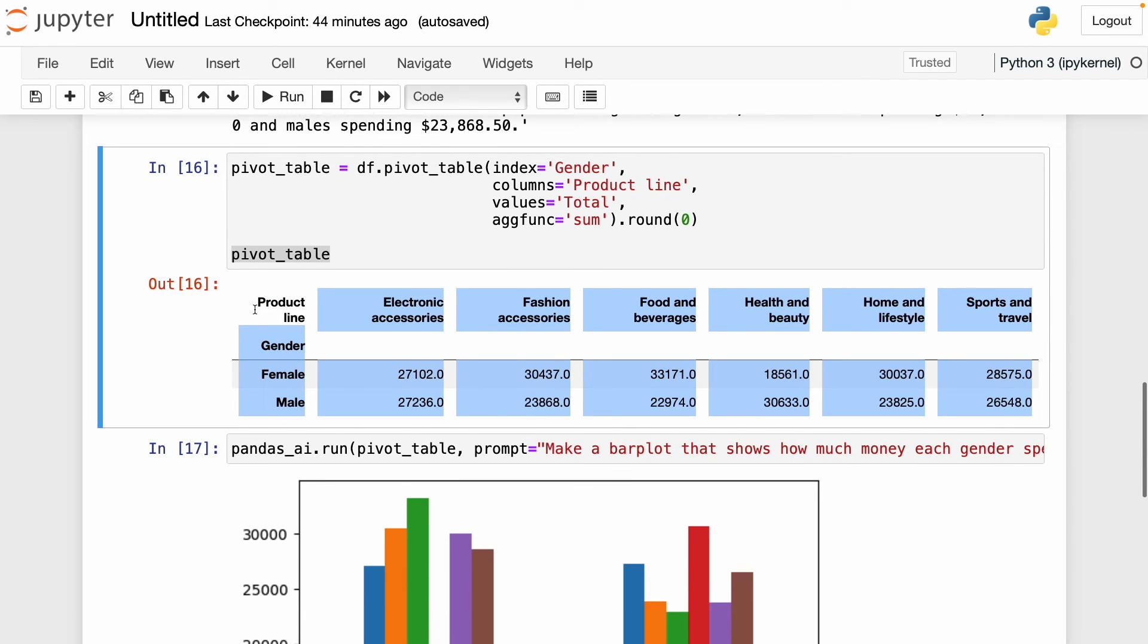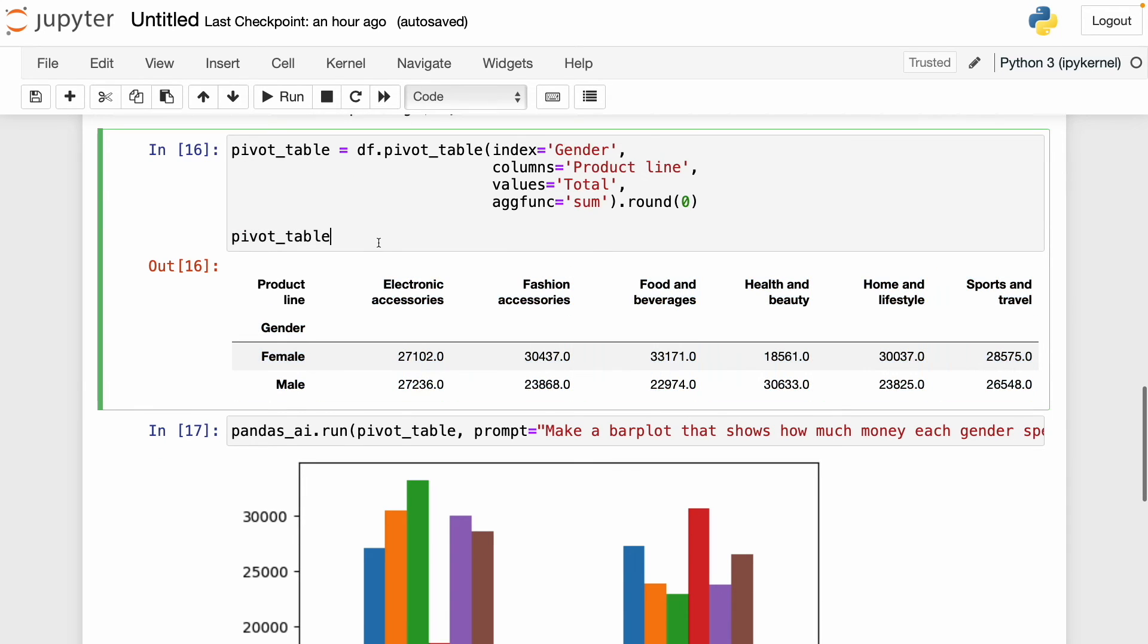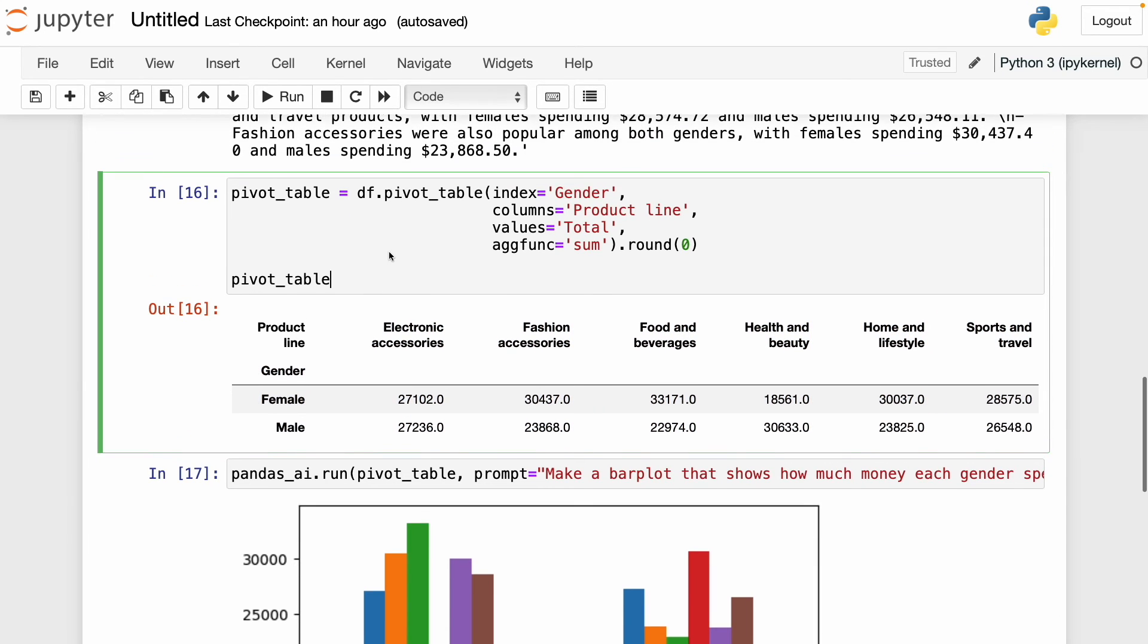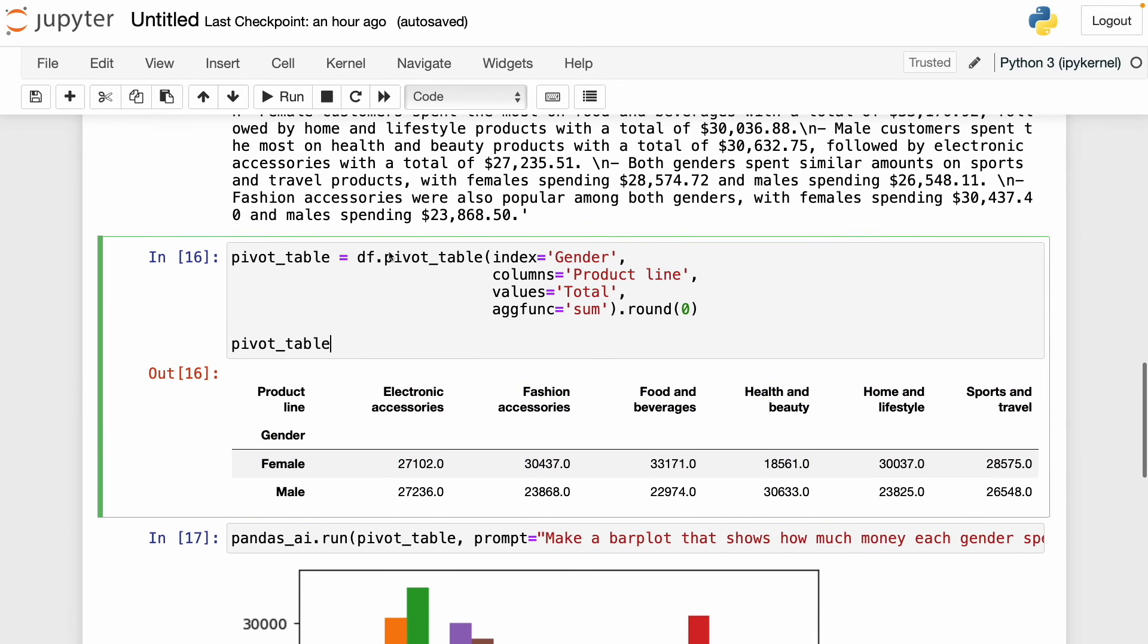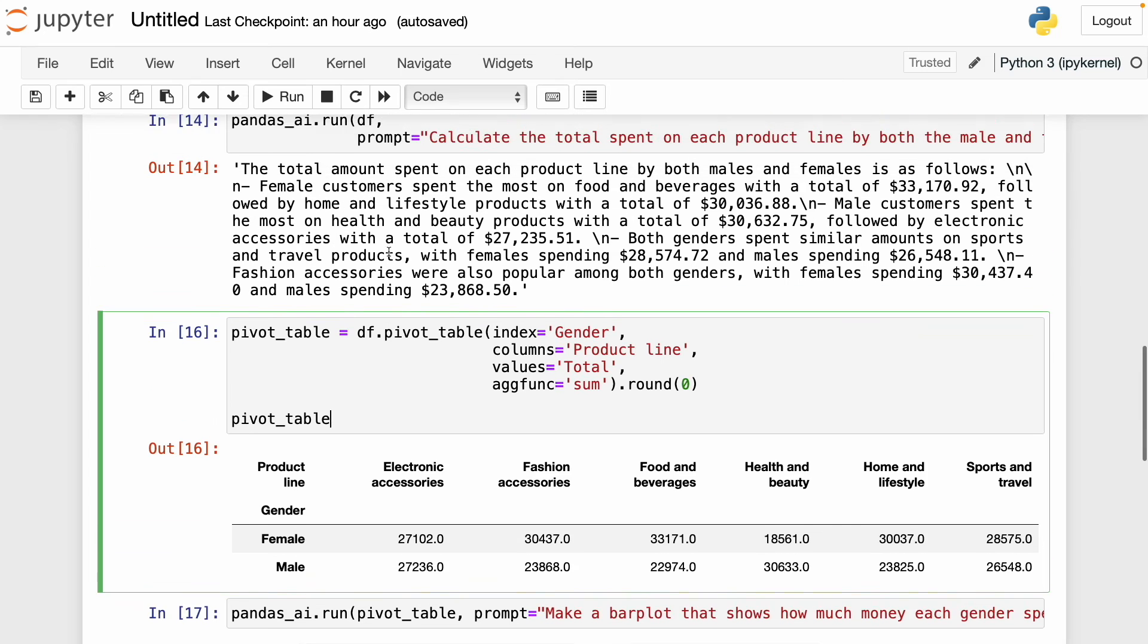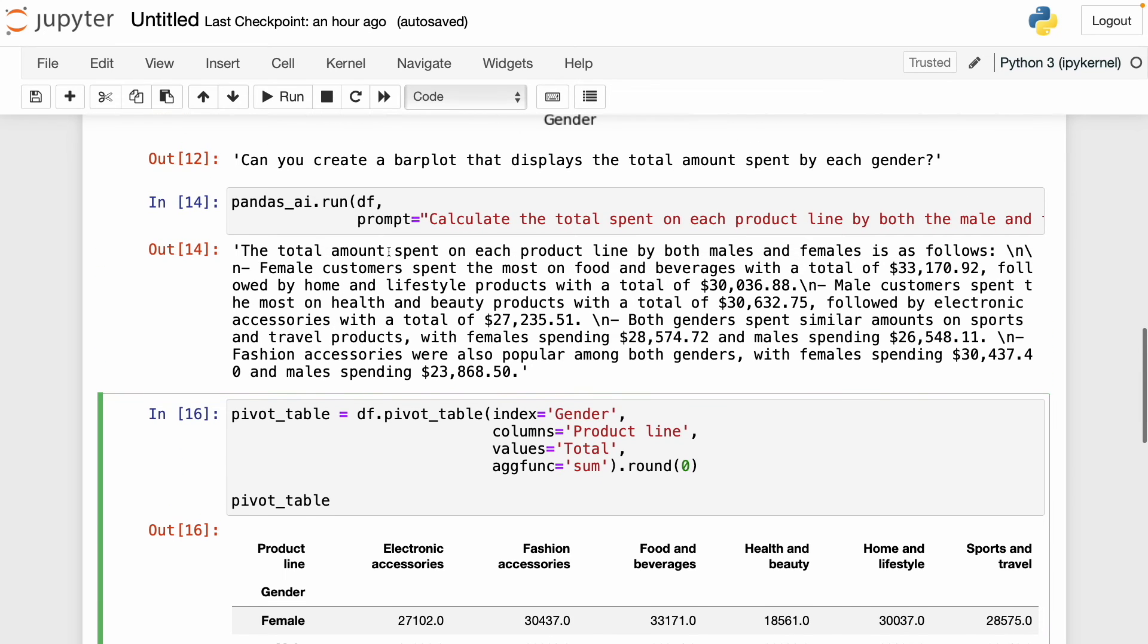With this we can see that pandasai is a good tool to use together with pandas, but it's not a replacement for pandas because it sometimes makes some mistakes. You still need to know how to write code to guide pandasai, which means you still need to learn how to code if you want to become a data analyst or data scientist. Speaking of that, a good app I use to learn data science is brilliant.org, which is the sponsor of this video.